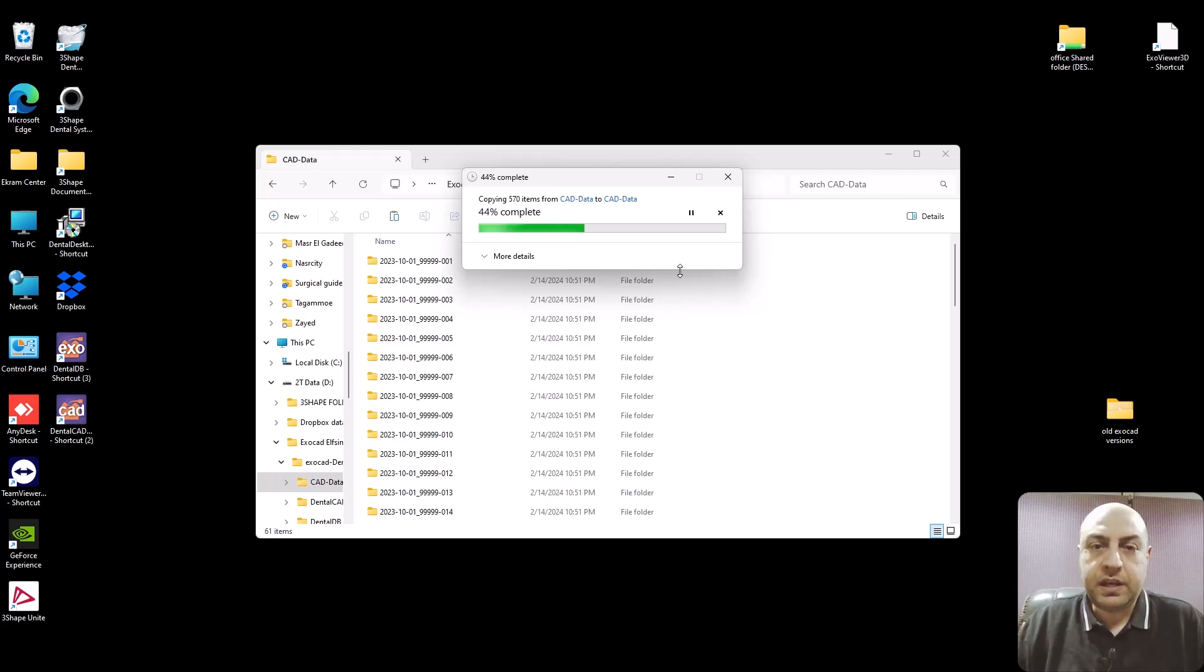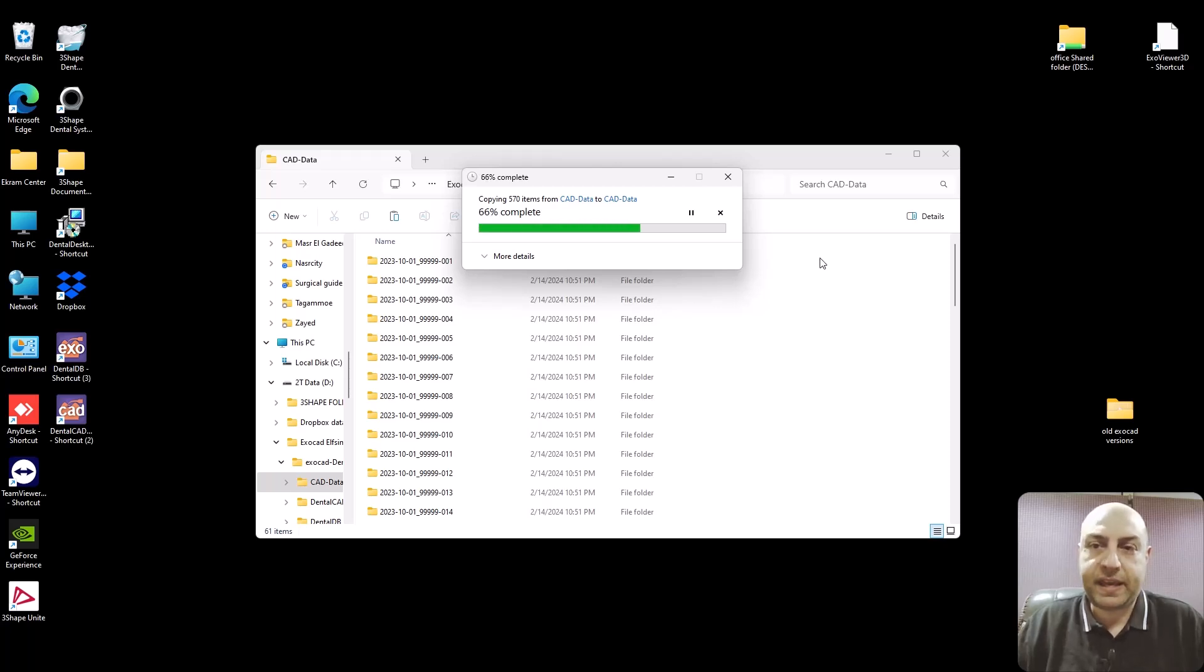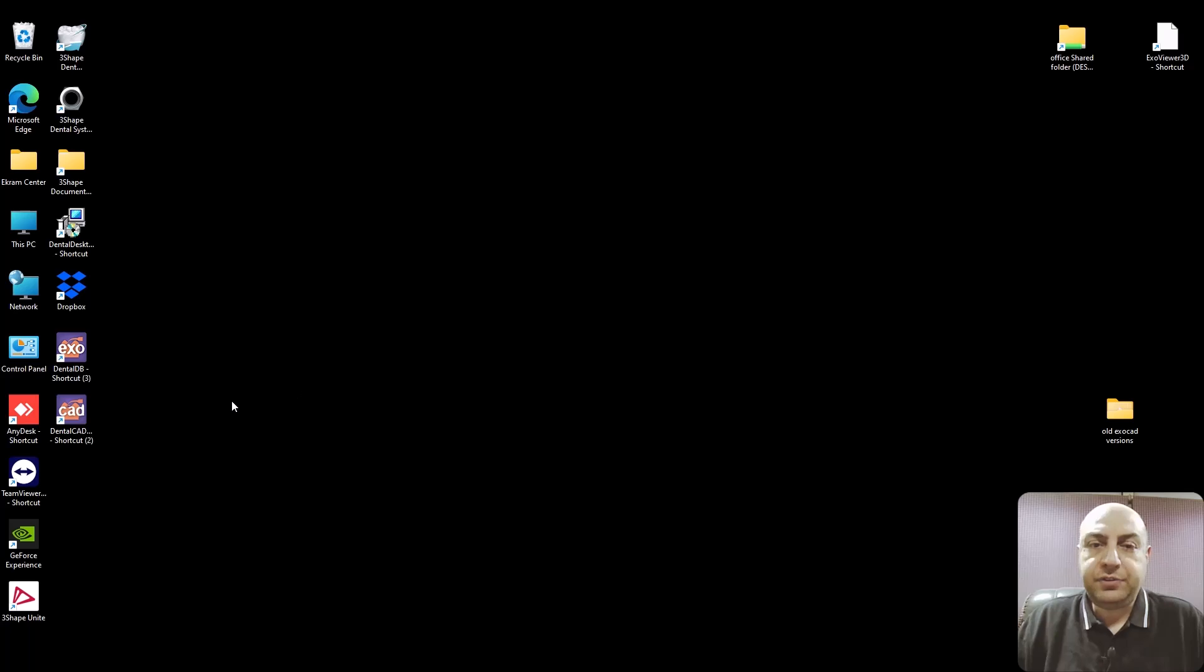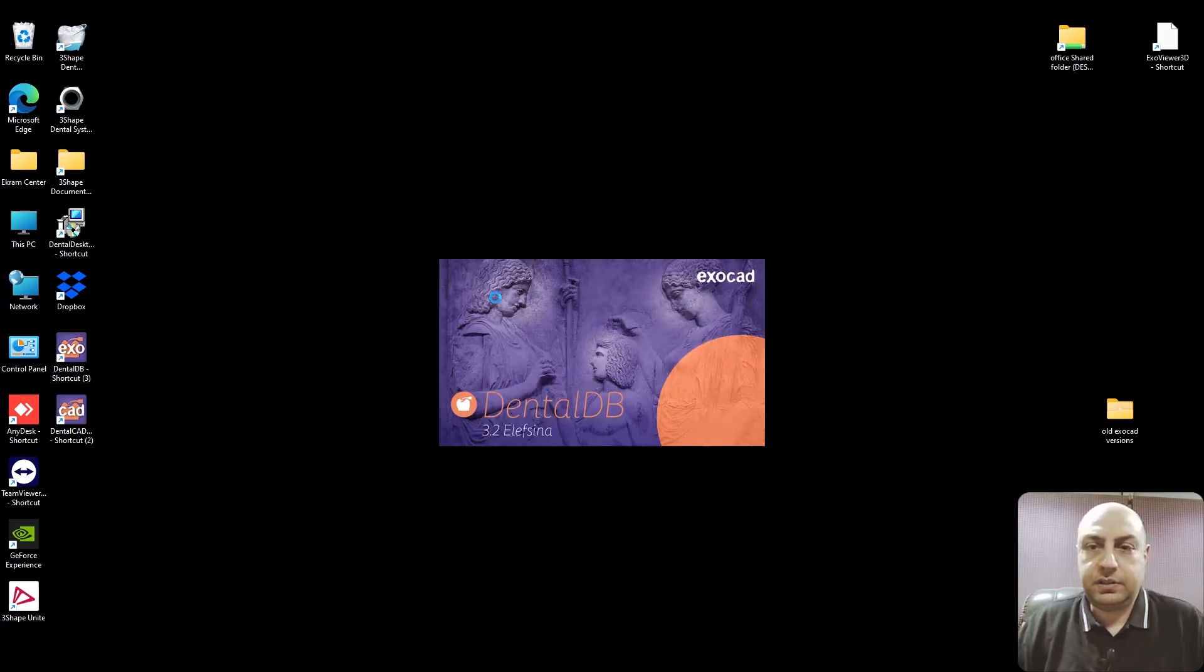Now your project folder will be located in the Exocad, not Exoplan now, it's Exocad platform or software in the database and now after finishing the paste.